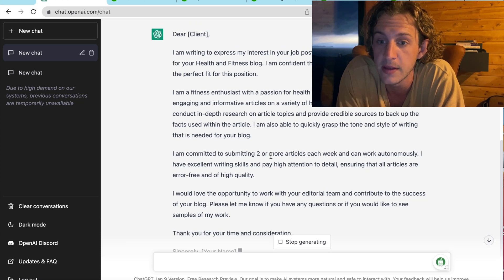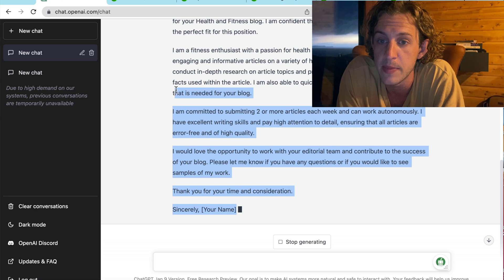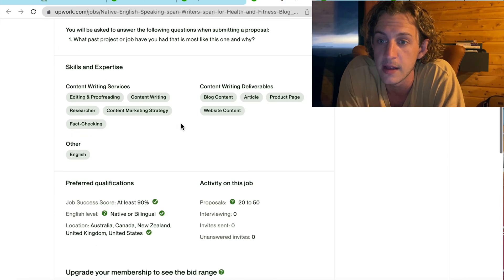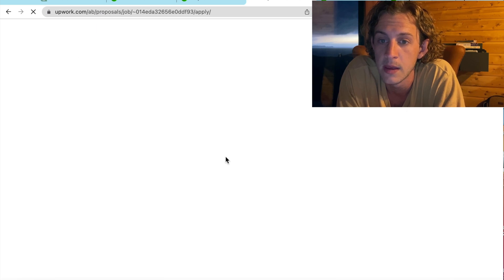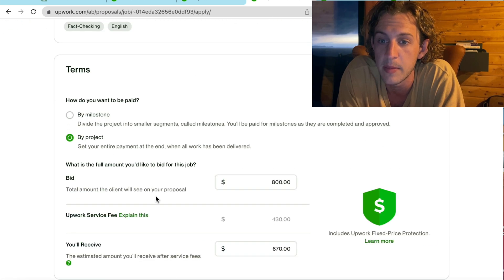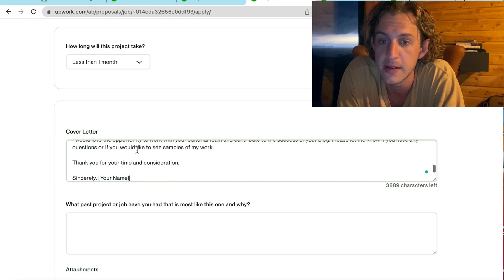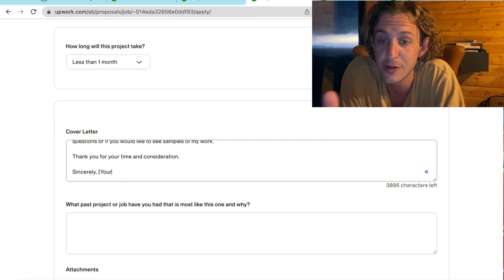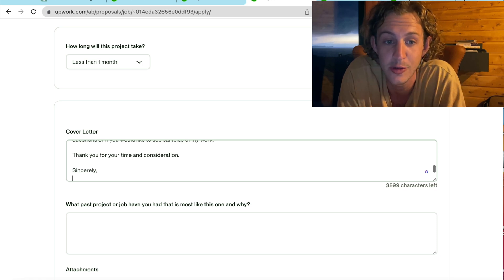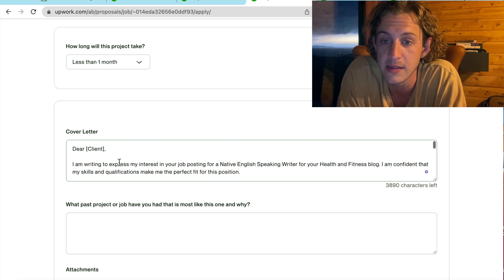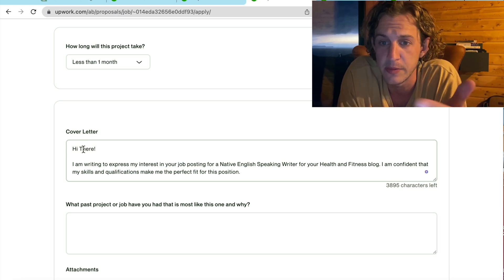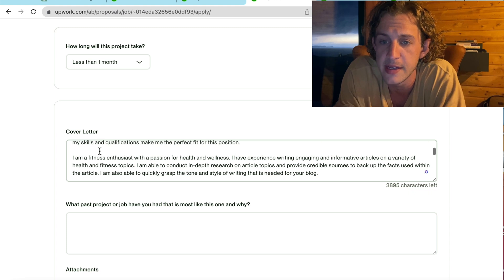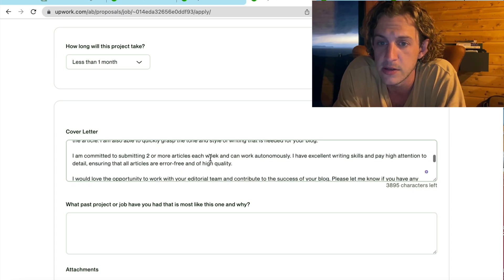Then what you're going to do, once it finishes typing, you're going to copy and paste it. Take it back to your Upwork. You're going to click Apply Now. Apply by project, less than one month. Chuck in the cover letter. Now, you want to change your name, otherwise it's not going to look very professional. And they're going to know that you're using some sort of tool to do this. And then I'd also like to write, hi there, just because dear hiring manager doesn't sound very personalized. So, once that's done, your cover letter is sorted.